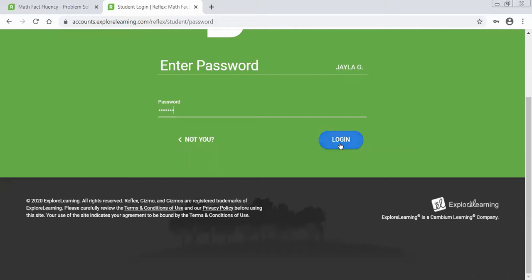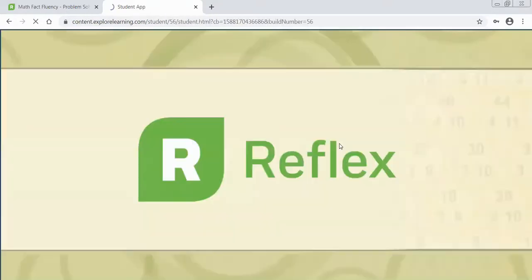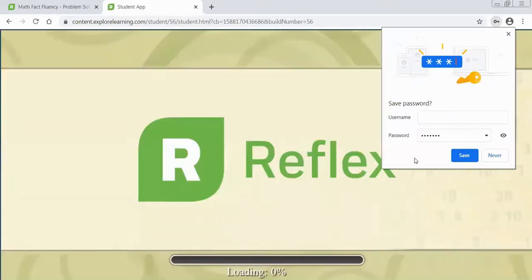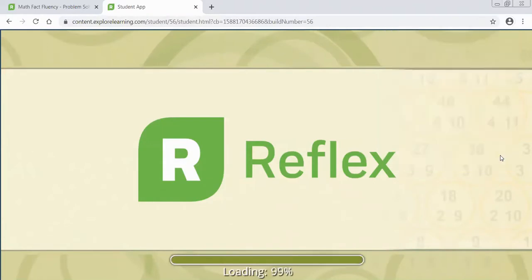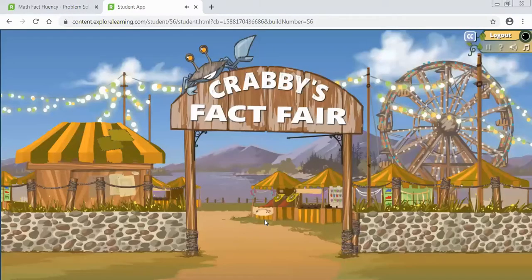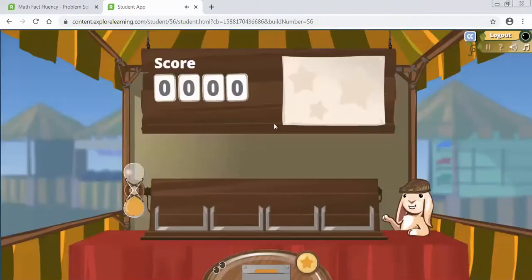You allow it to load and you should see a screen similar to what we have here. Then you would click start and you would begin Reflex Math.